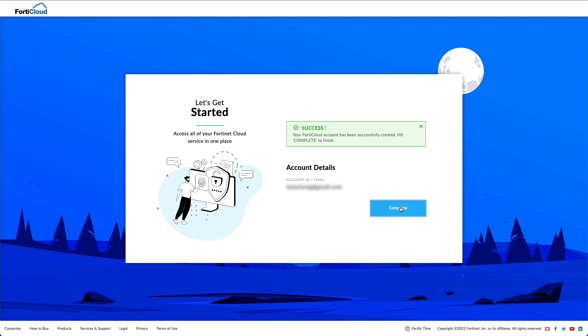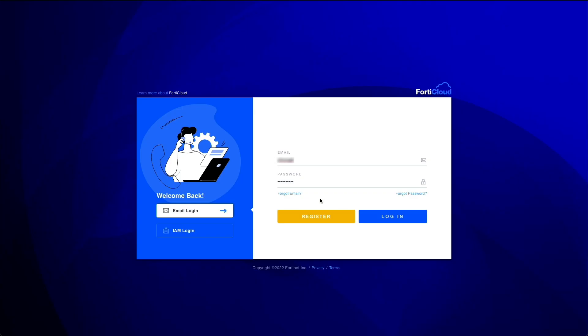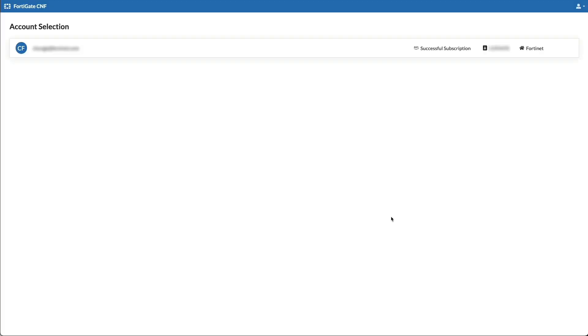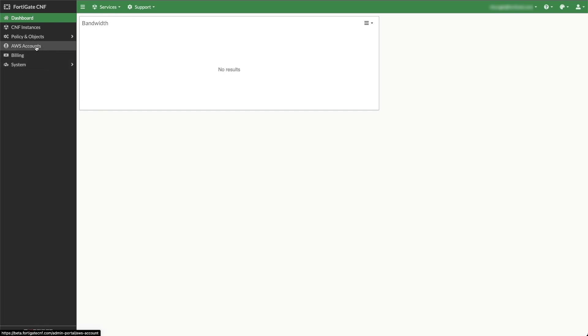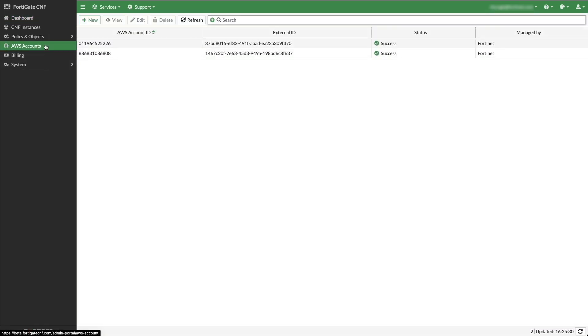Click complete on the following page. In the FortiCloud login, sign in with your newly created account credentials. Once logged into FortiGate CNF, click AWS Account in the left menu.